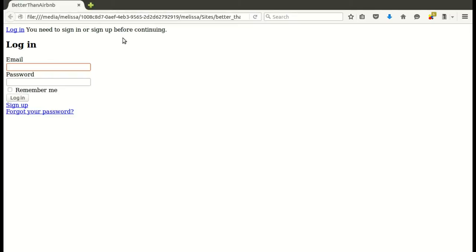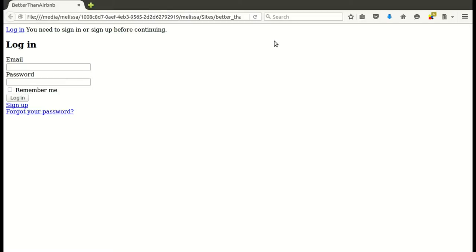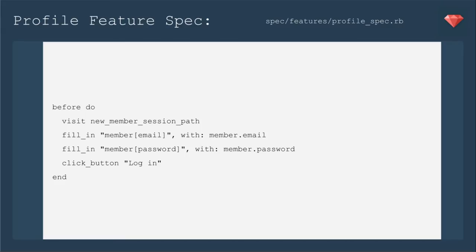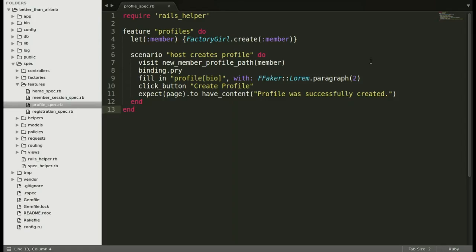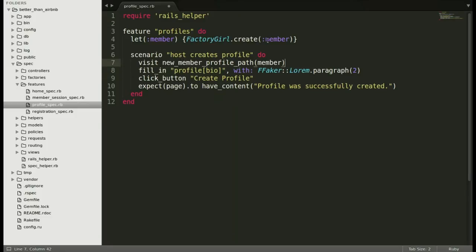You need to sign in or sign up before continuing. In our last lesson, we put in pundit, so now we have to log in before we create a profile. There are a few ways you can handle logging in in a feature spec. One way is to follow the exact process of logging in. So you would visit the new member session path, fill in the email and password and log in.